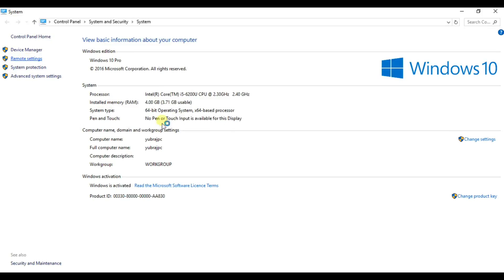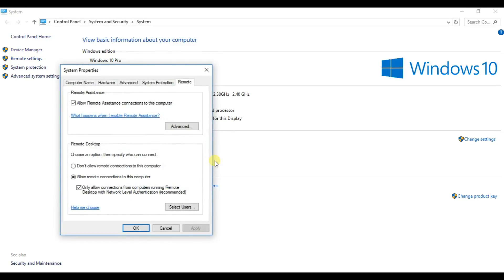Remote settings, system protection, remote assistance — these are the remote settings options available in the system properties for remote desktop connection.